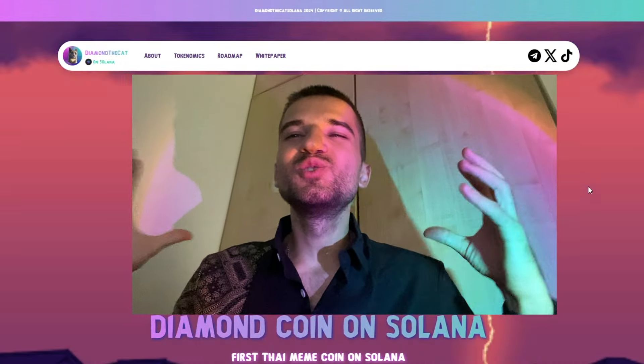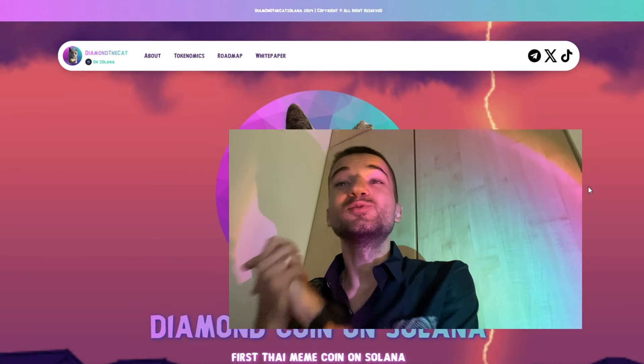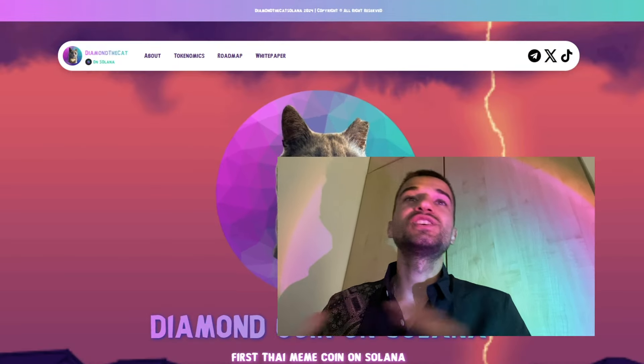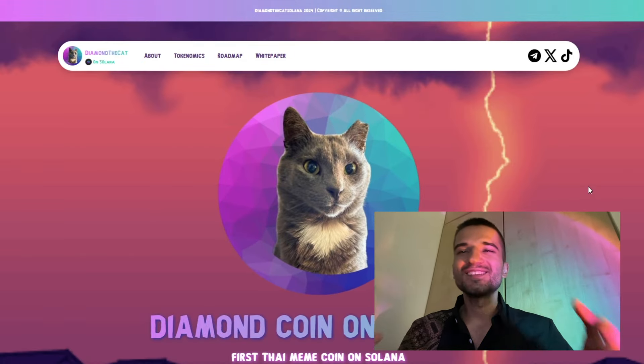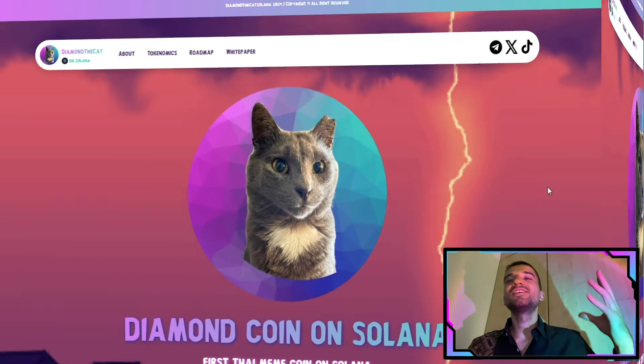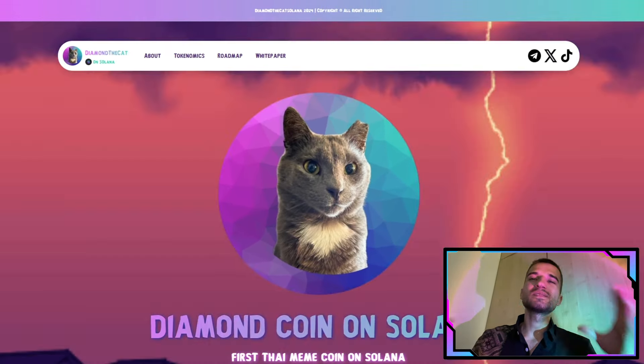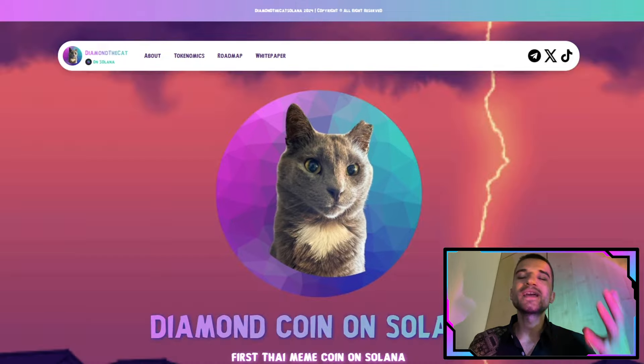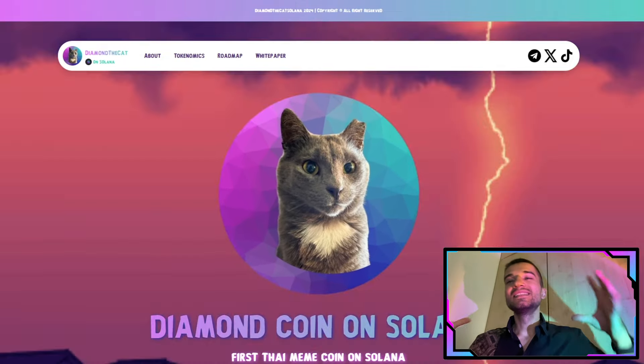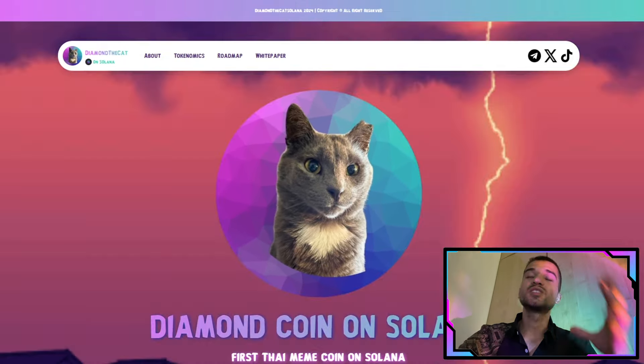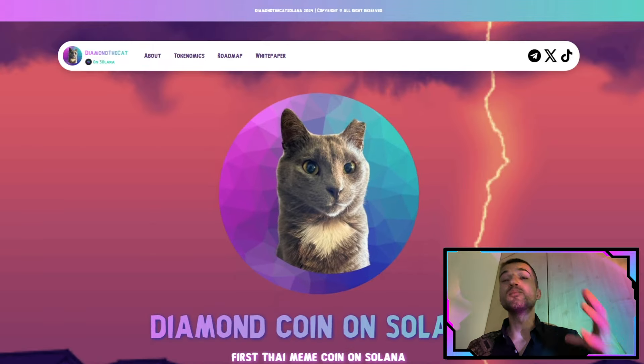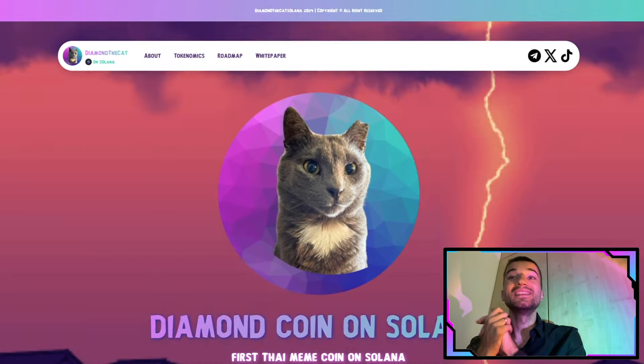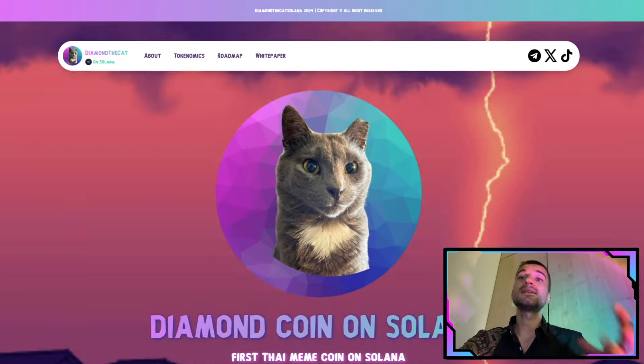What's good everybody, Juliano back guys. In today's video, checking out the Diamond the Cats Solana project. As you can see right now, we are on their website. I'm so excited about this project because they have a very dedicated team working hard to bring more value to this token.